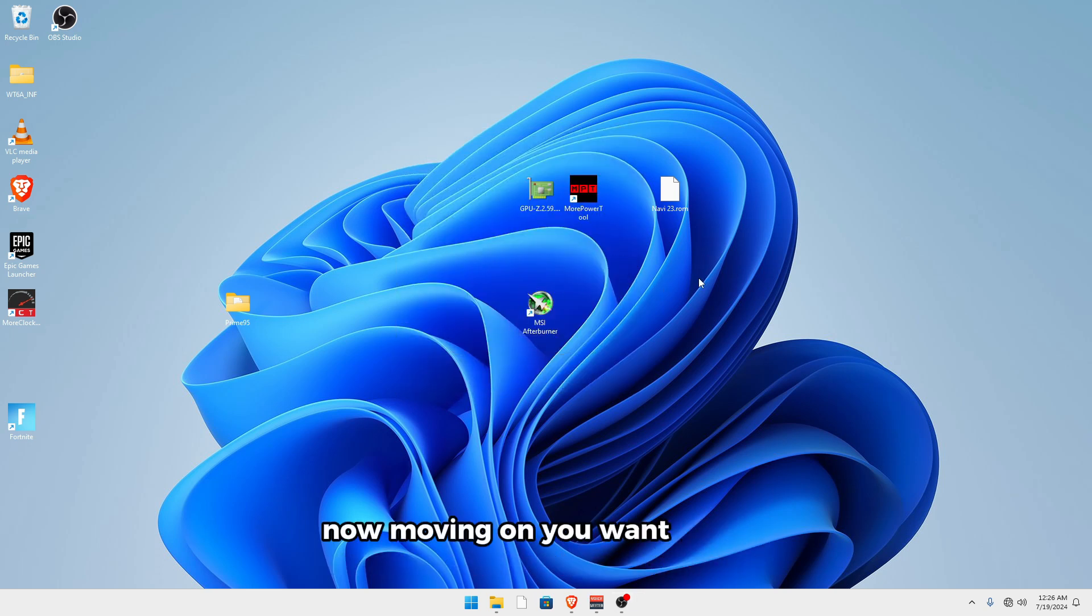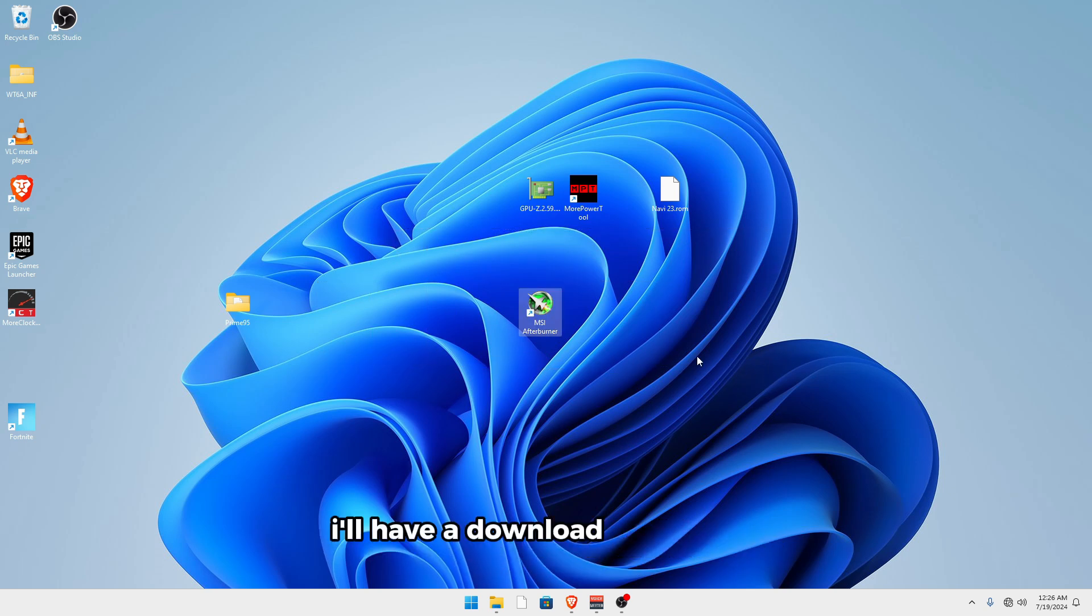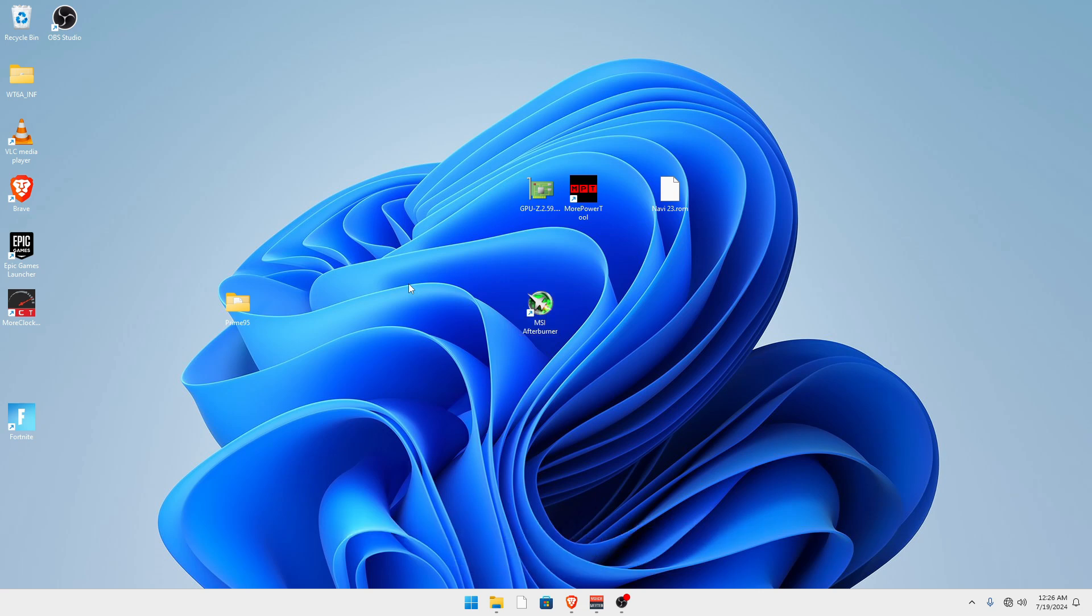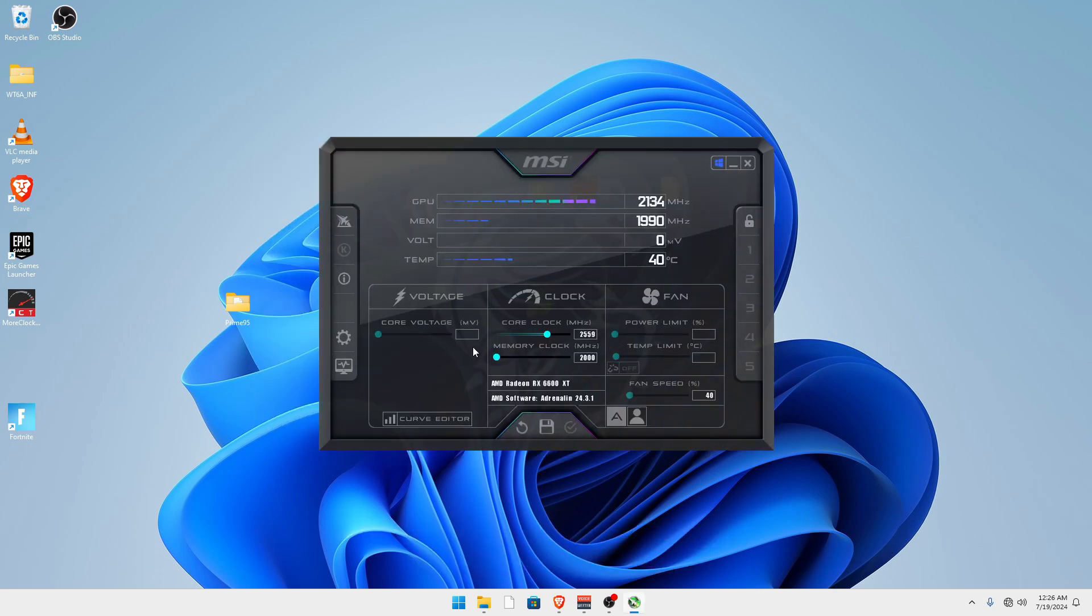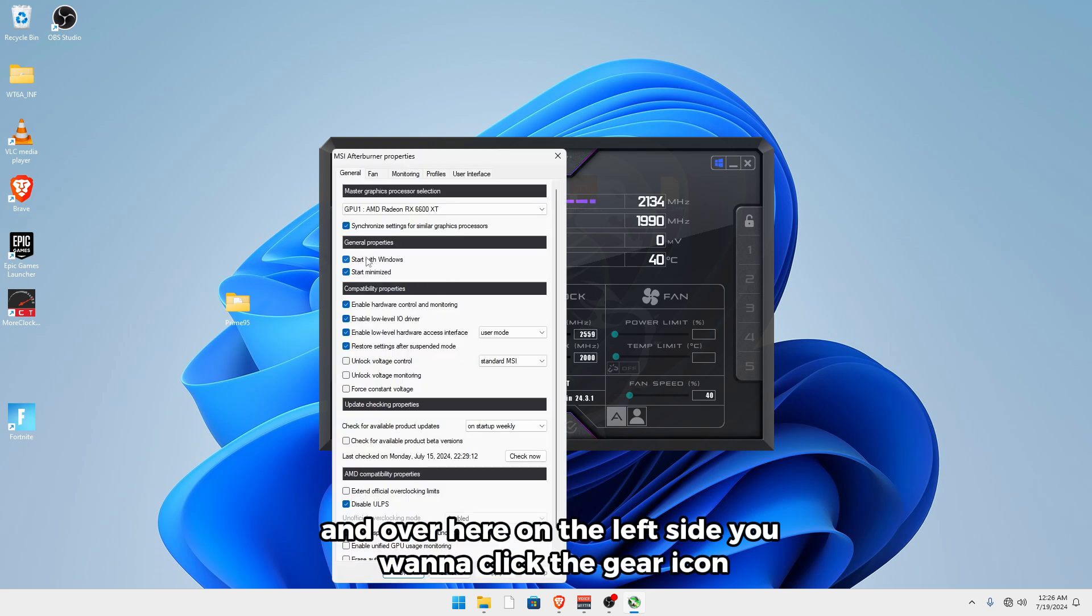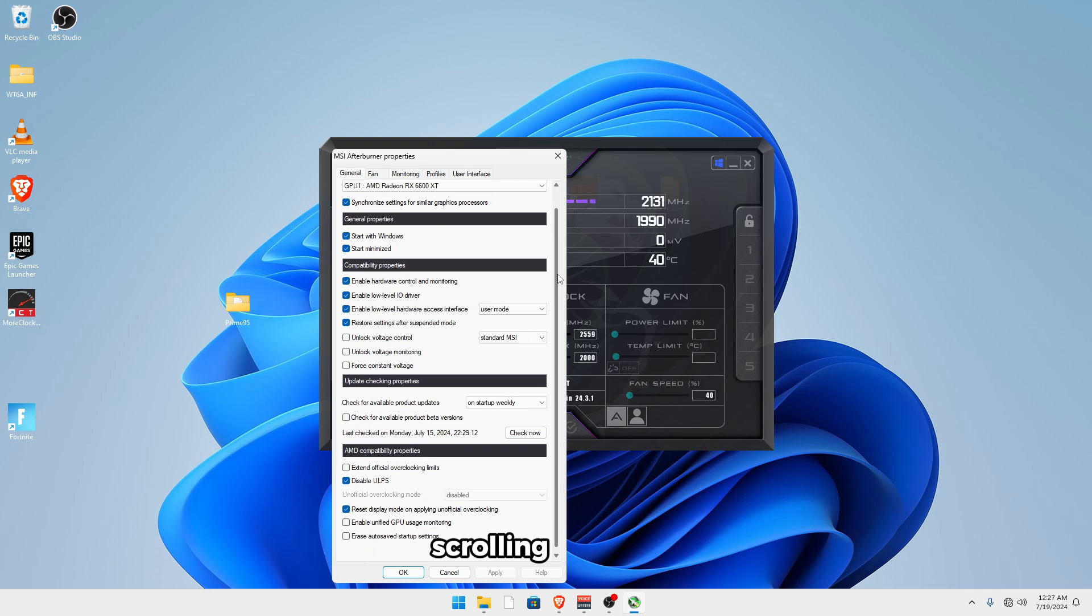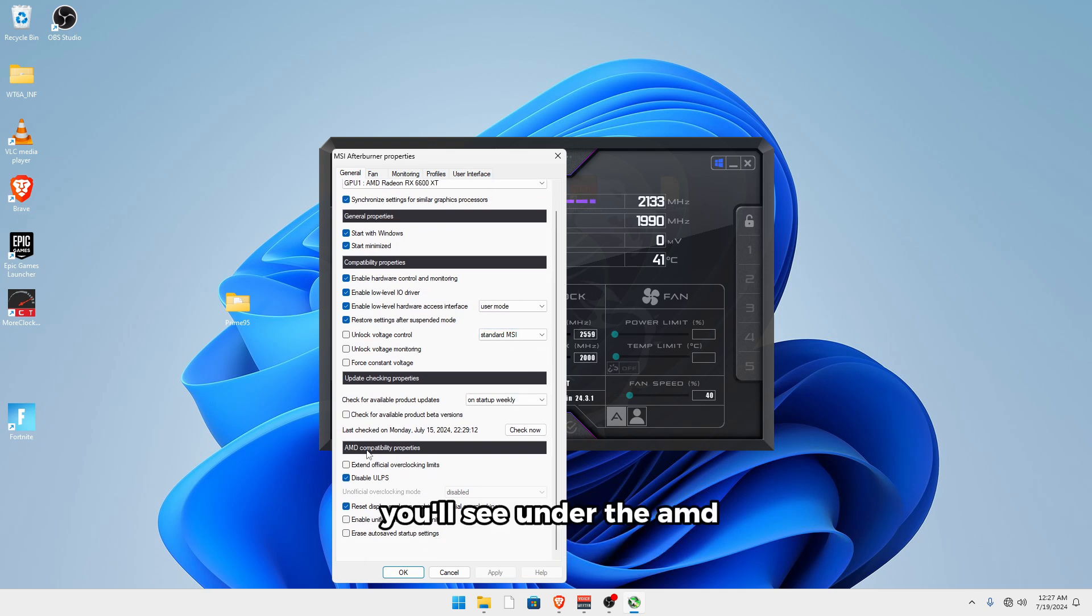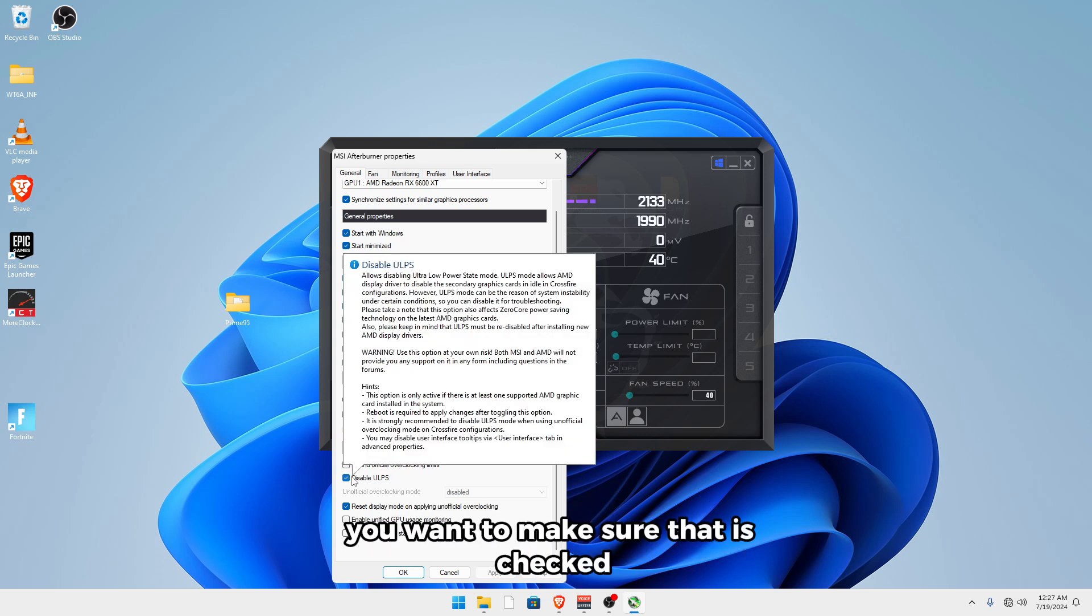Now moving on, you want to have MSI Afterburner. If you don't have it installed again, I'll have a download link for it in the description. So what you want to do is go ahead and open it up. And over here on the left side, you want to click the gear icon, make sure to start with Windows and start minimized are checked. Scrolling on down, you'll see under the AMD compatibility properties, disable ULPS, you want to make sure that it's checked.